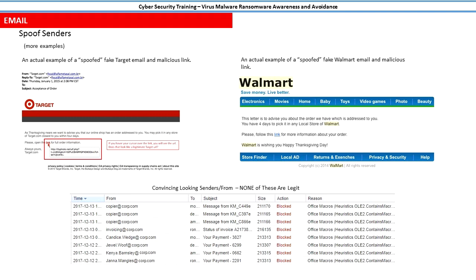One thing that cannot be spoofed is the actual domain name—the legitimate domain name if it gets registered.